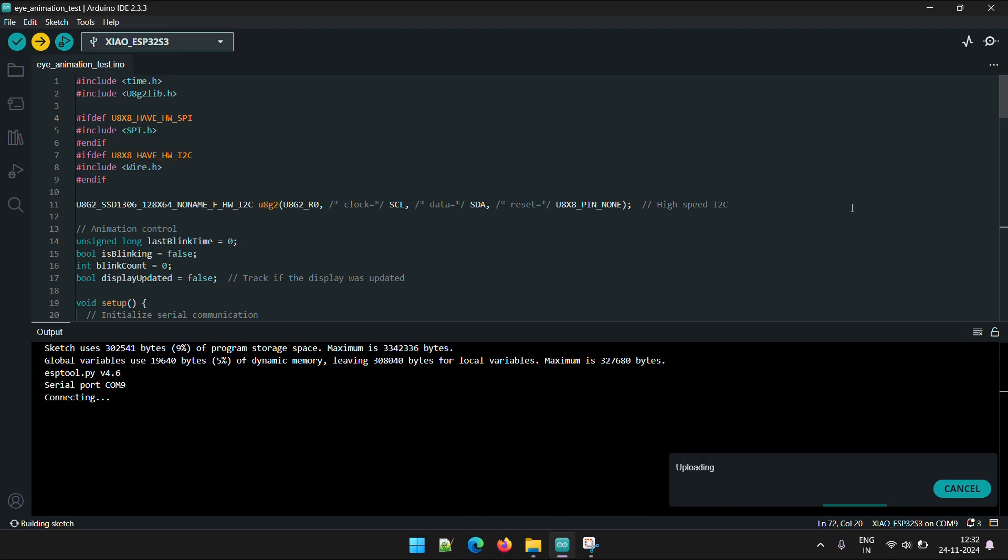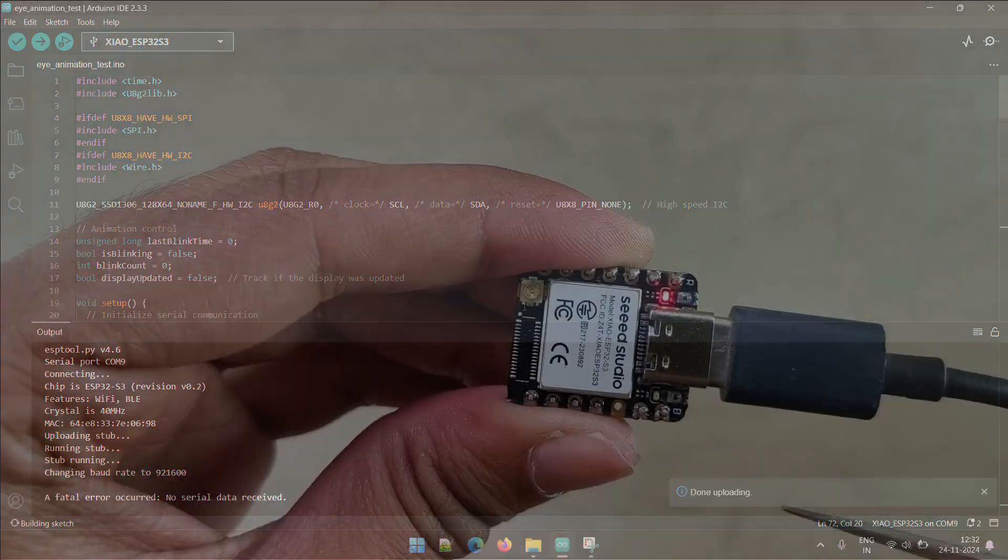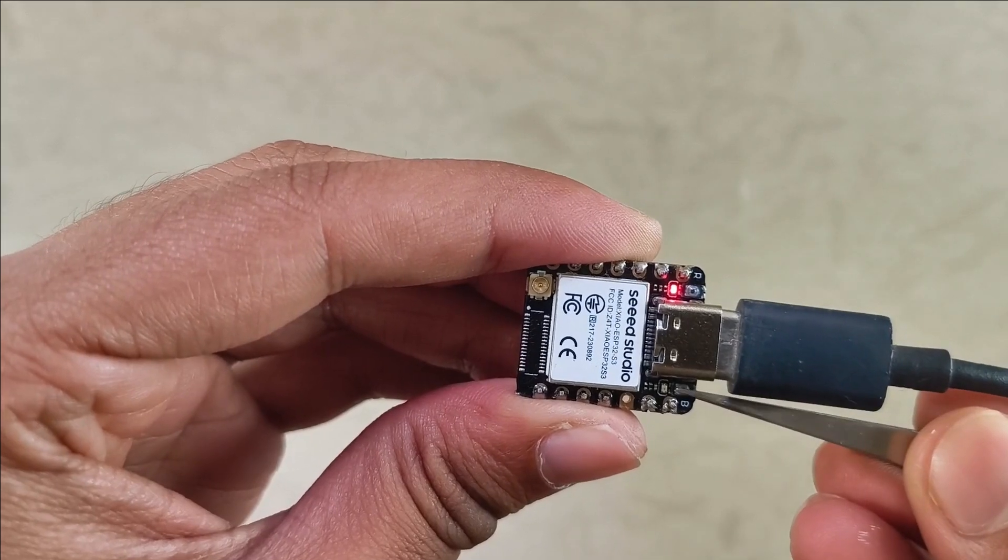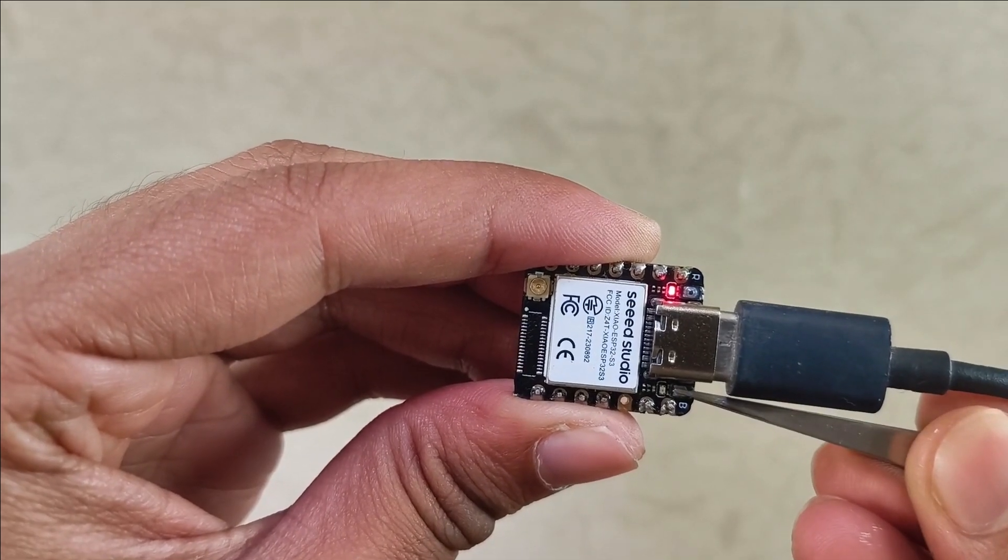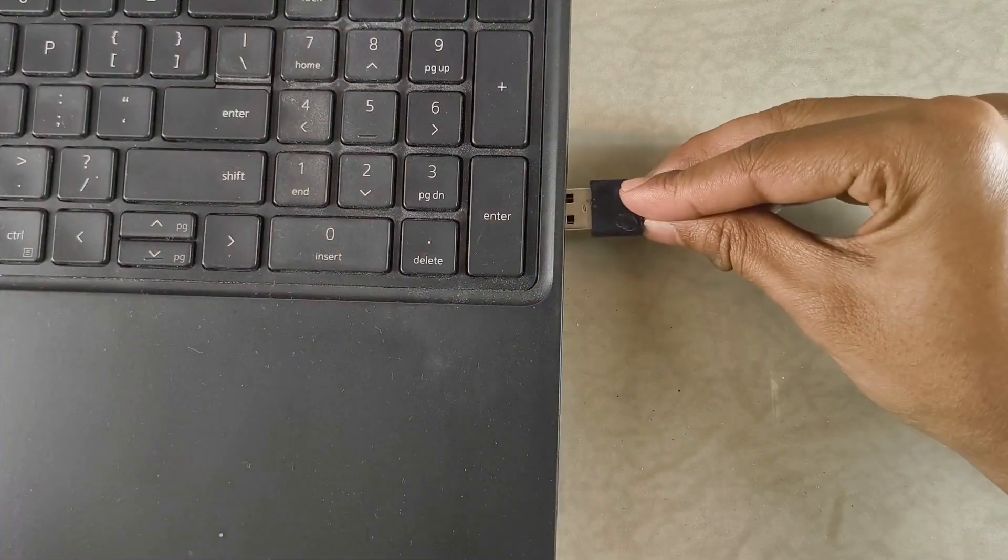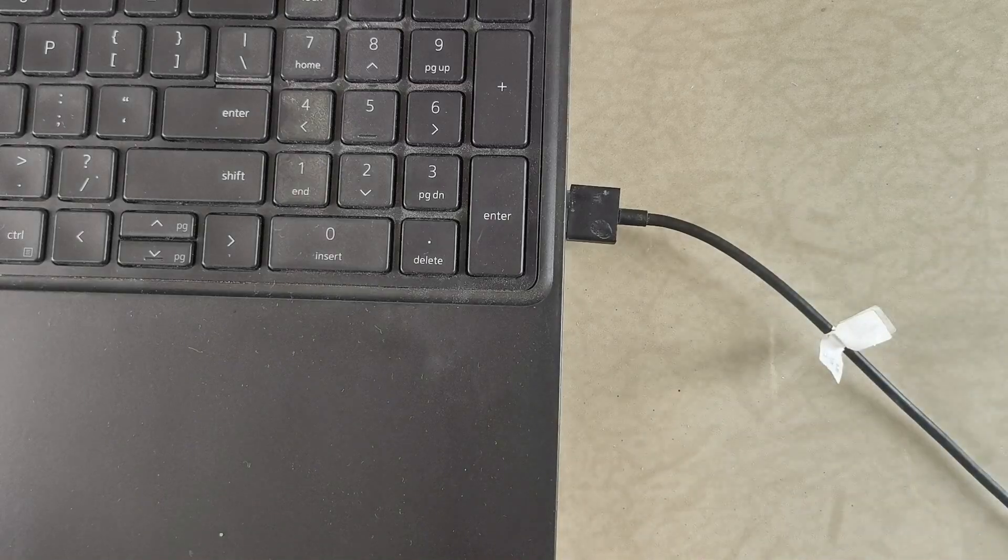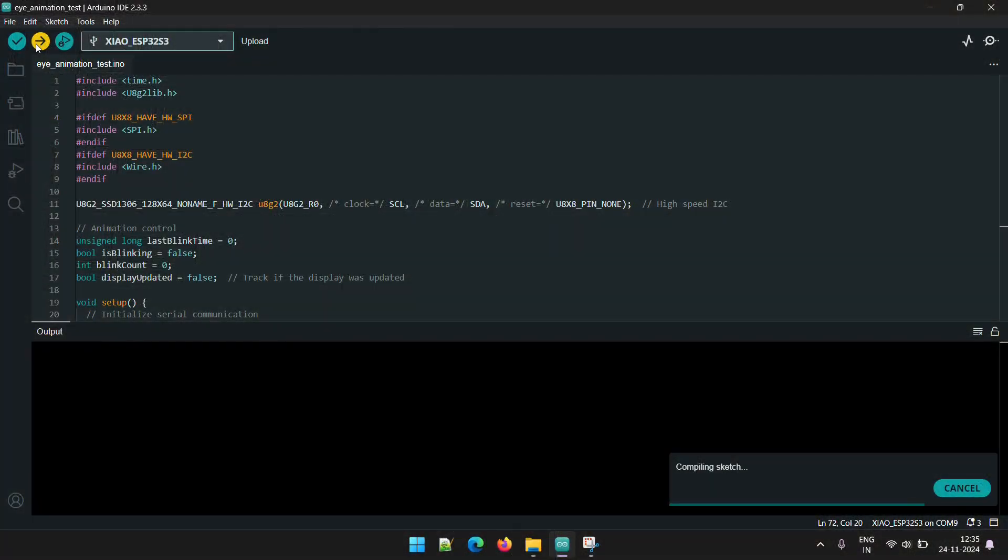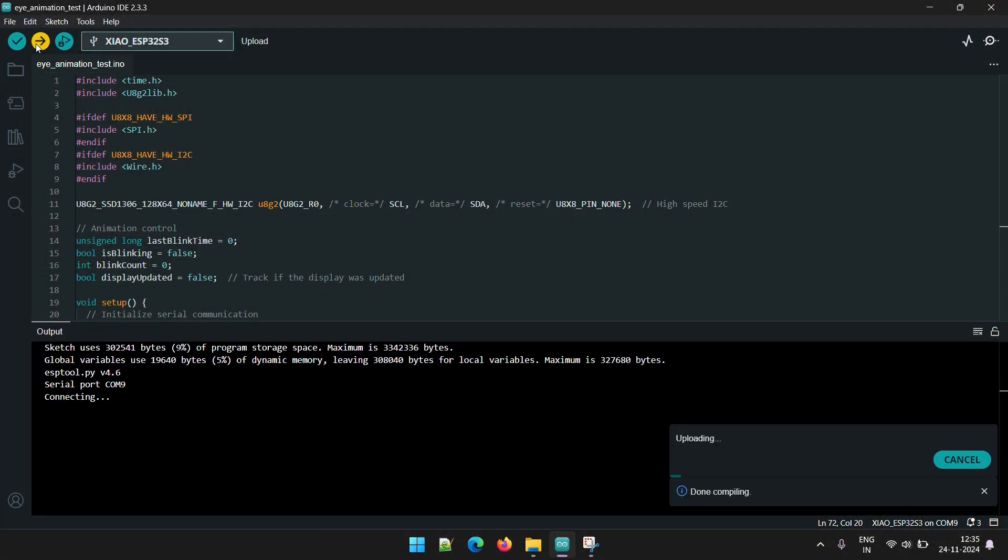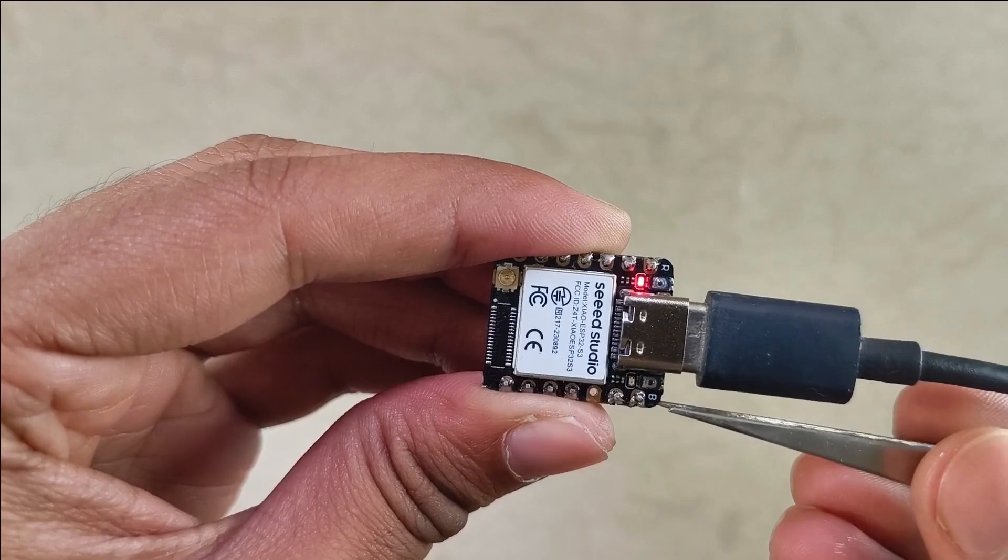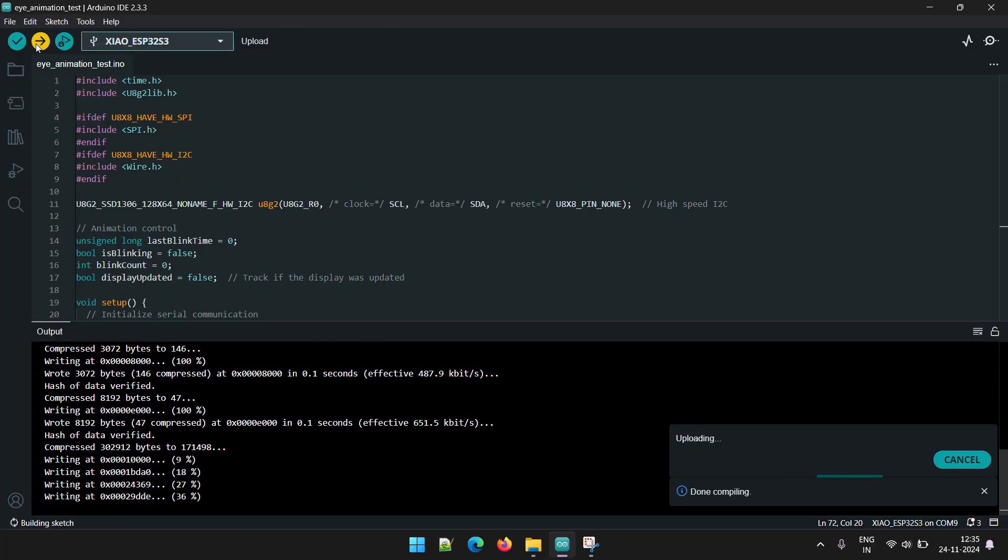Sometimes you might get an error while uploading the code to the Xiao. To fix this, press and hold the boot button on the Xiao before plugging it to the PC. Keep holding the button while you plug it in and once the upload window says connecting, release the button. The code should upload successfully.